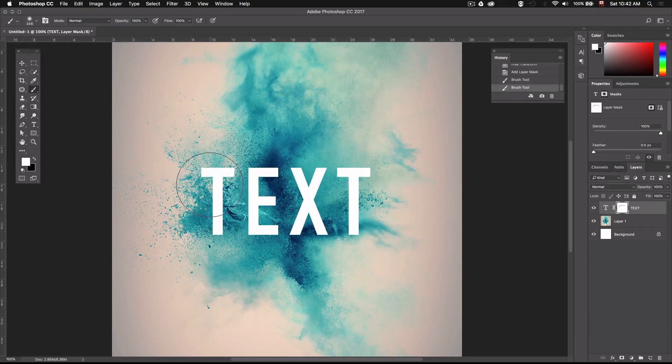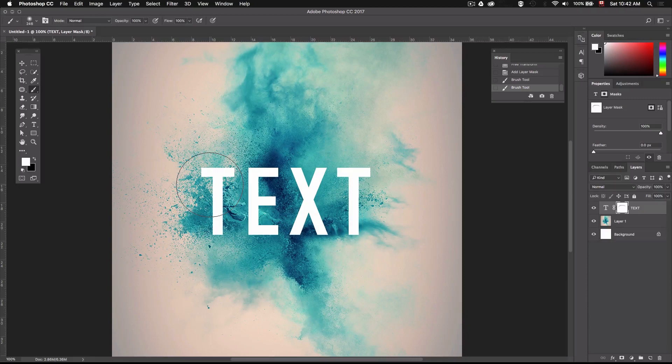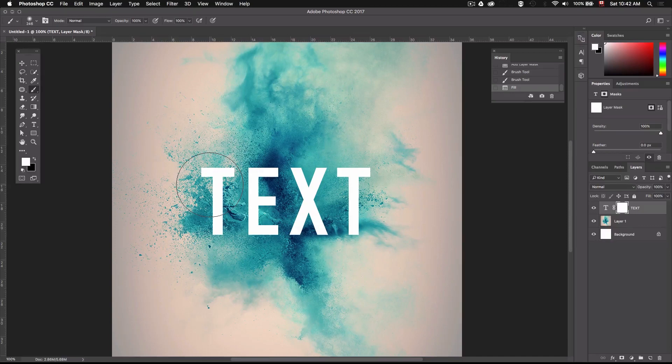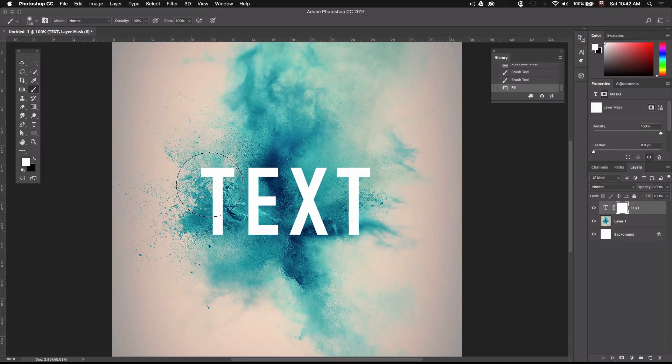Masks are usually used to hide and reveal parts of layers in a non-destructive way meaning that you can always go back and edit your masks as opposed to let's say the eraser tool which just deletes parts of your image. Alright let's try this out.